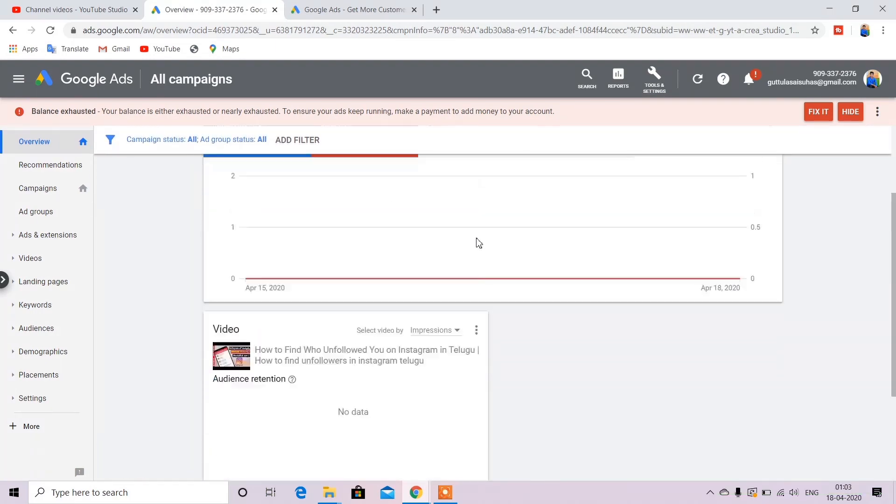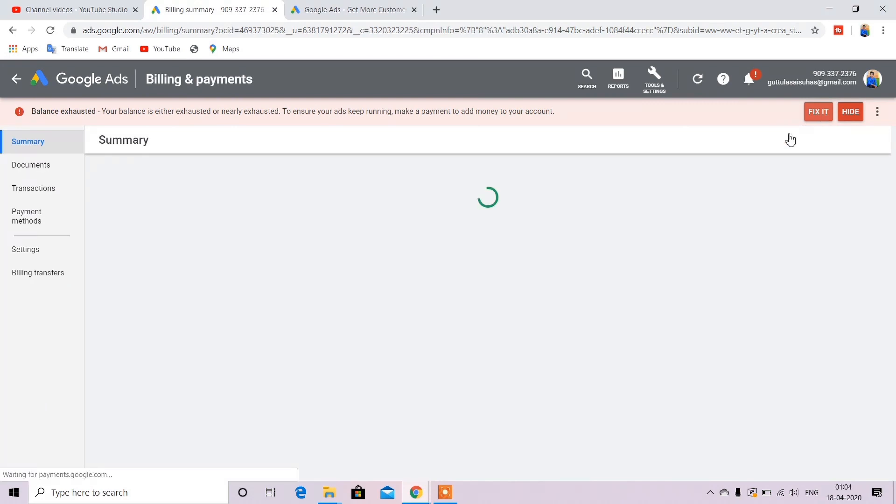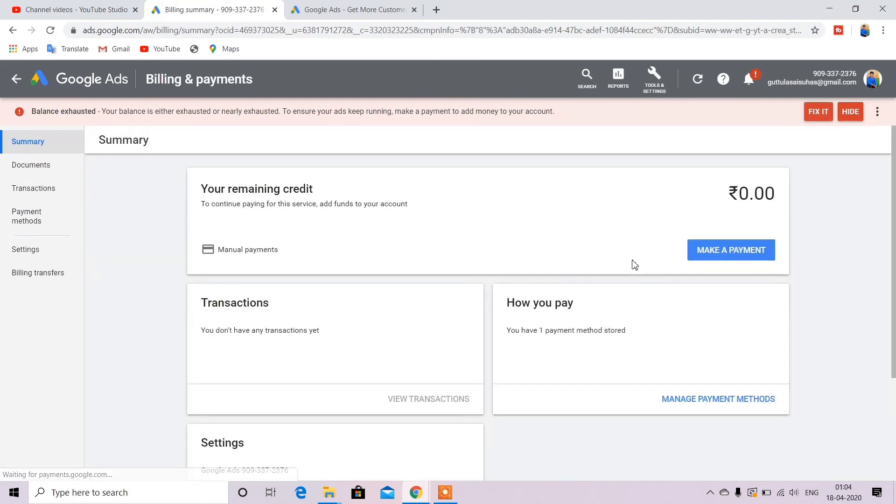So this campaign is created. We will create a campaign and we will play the ads in Google Ads. And friends, next time we will have Google Ads.